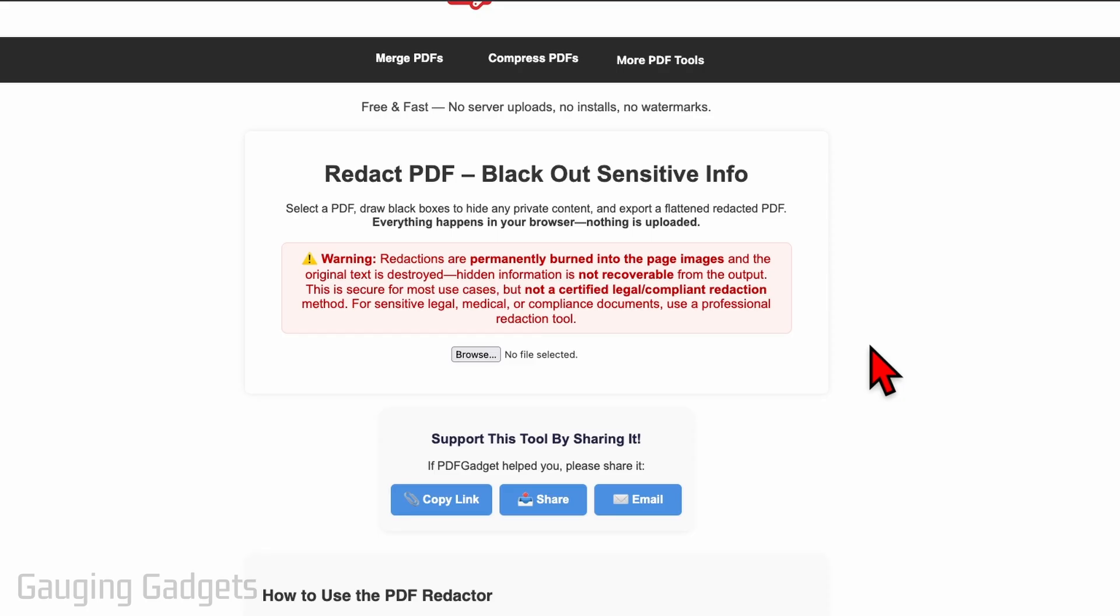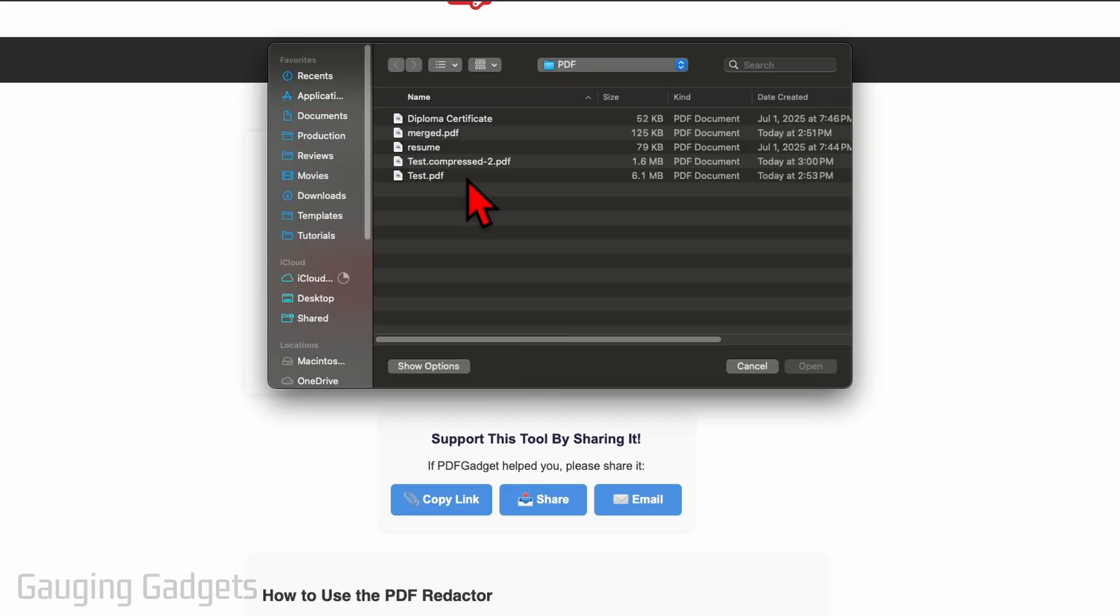Some financial documents or law documents. So if you're using this professionally you just want to make sure that this fits any laws that you have to follow. But if you're just personally doing it to hide sensitive data you should be fine. So once you get here select Browse, find the PDF that you want to black out or redact data from.